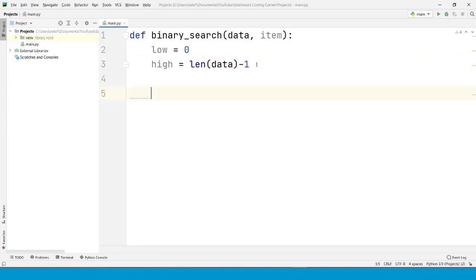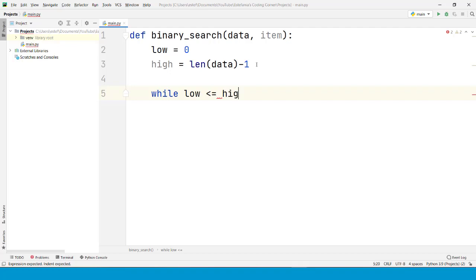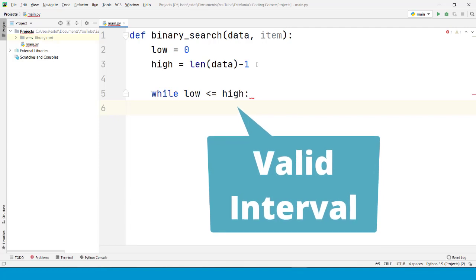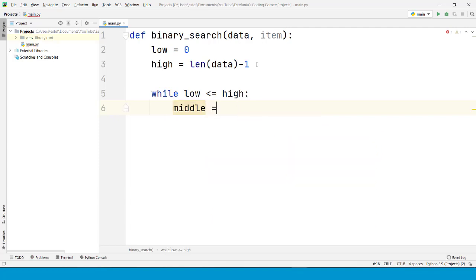Then we are going to implement the algorithm using a while loop. While the lower bound is less than or equal to the upper bound, we stay within a valid range or valid interval. We are going to find the middle element.